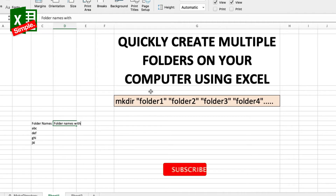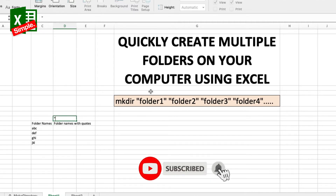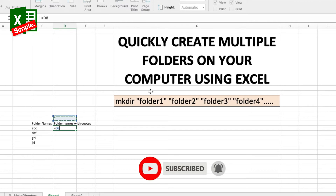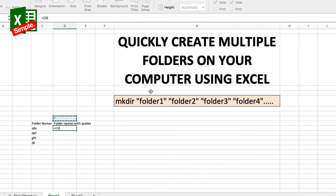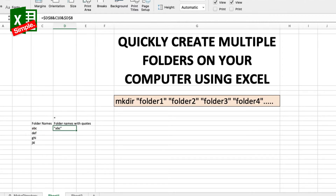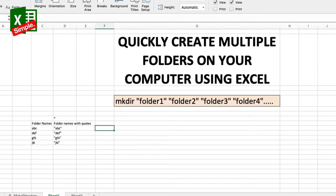I'll create another column called 'folder names with quotes'. I put a double quote, then equal to double quote ampersand C10 ampersand double quote. I'll fix the cell reference and then copy this formula down onto all of the other cells as well.